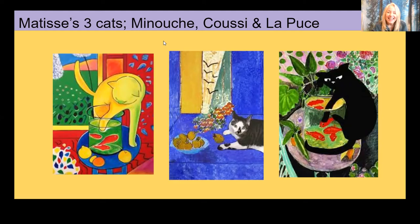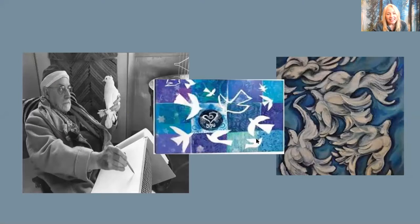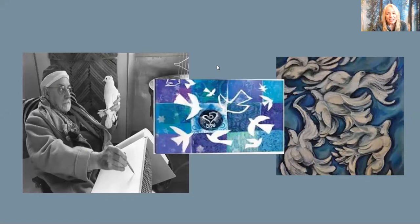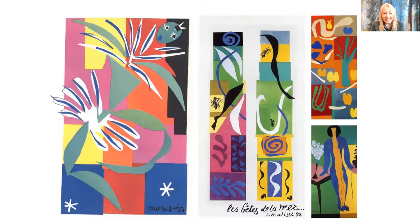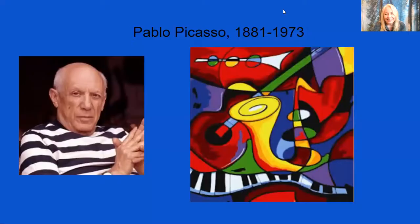Here he is drawing a pigeon — or is that a dove? He did both. He had a fondness for pigeons and doves, and here we see him sketching, perhaps going to turn it into one of these paintings. Later in life, Matisse sadly was in a wheelchair, but it didn't stop him from creating. These pictures you see here are paper cutouts — he did amazing cutouts with pretty colors and forms, a kind of collage, but very much abstract.